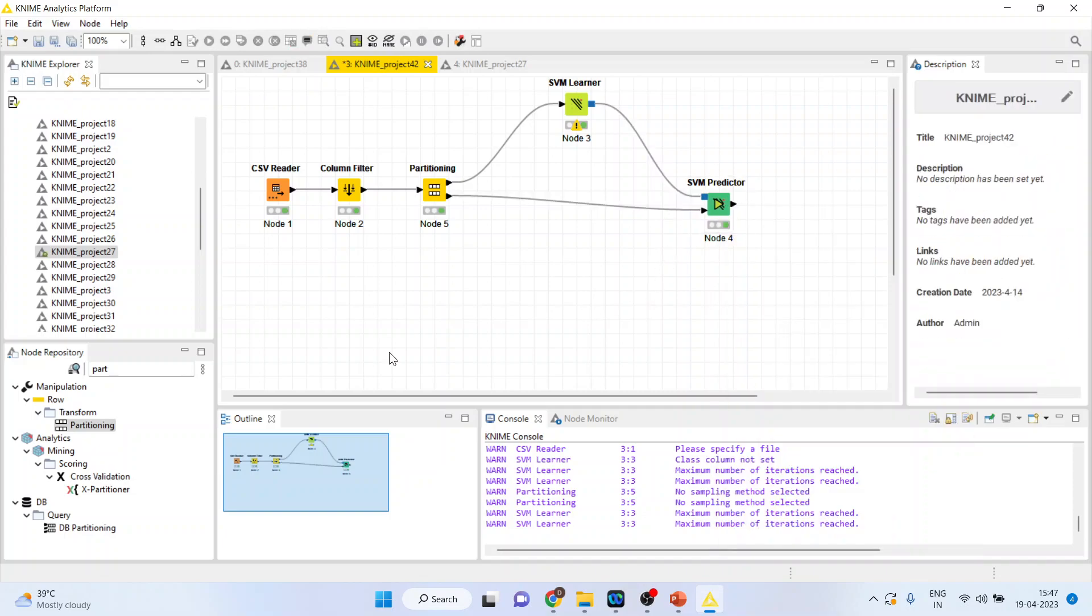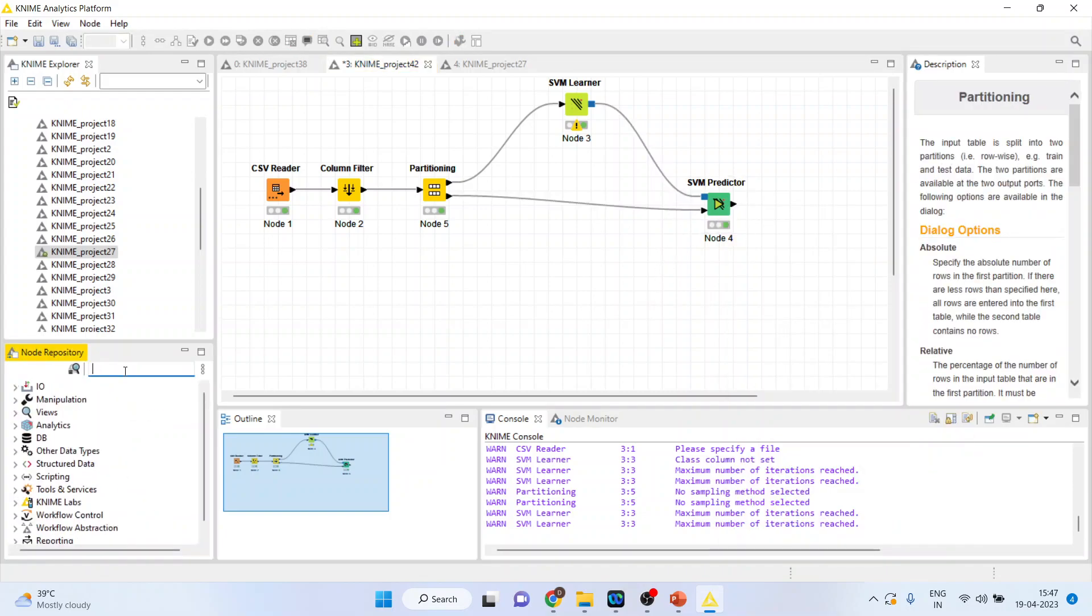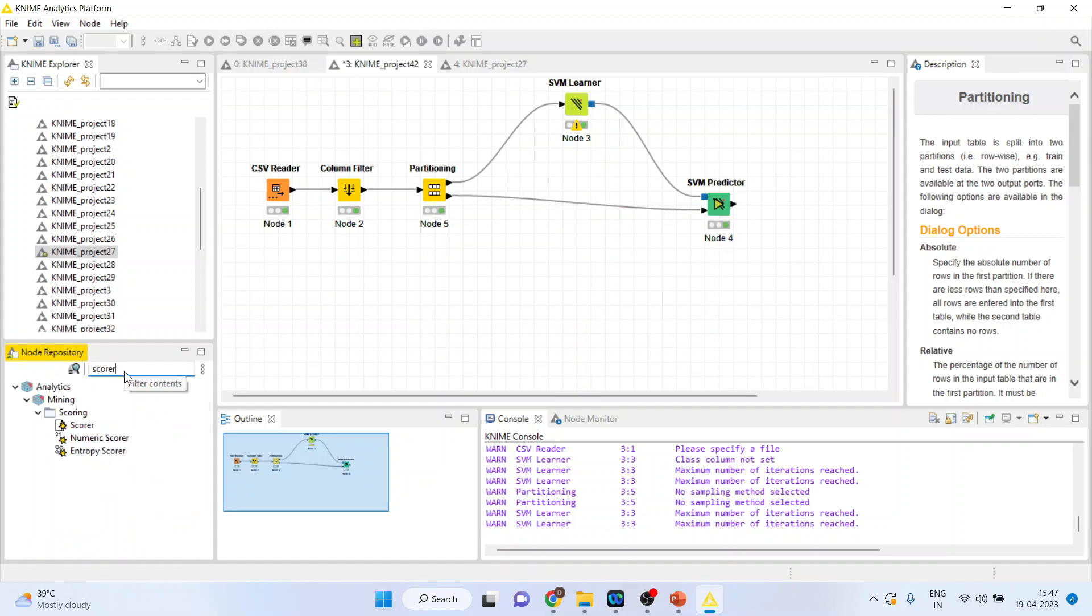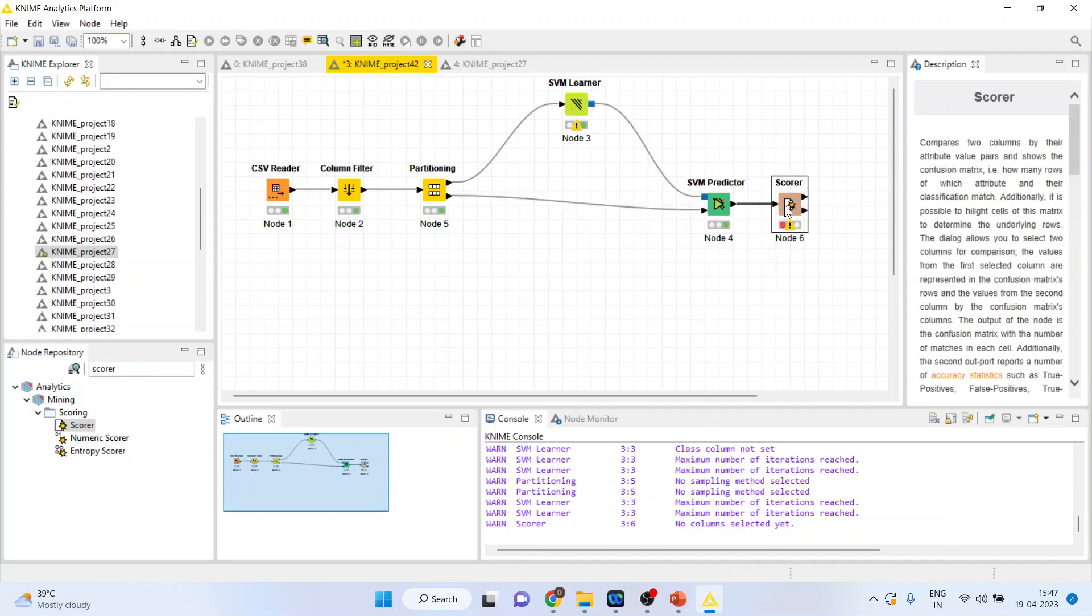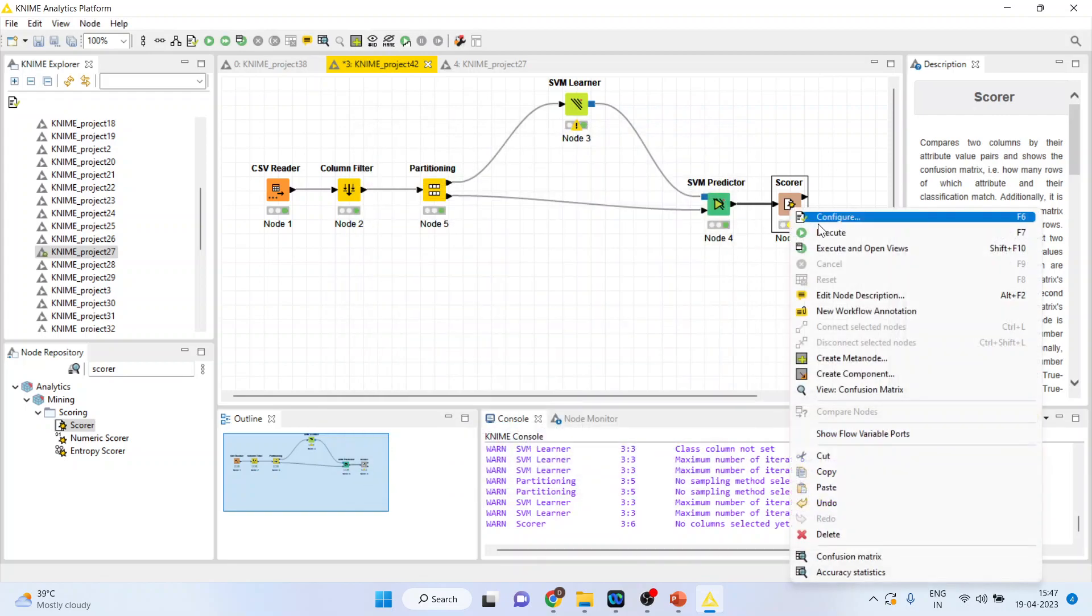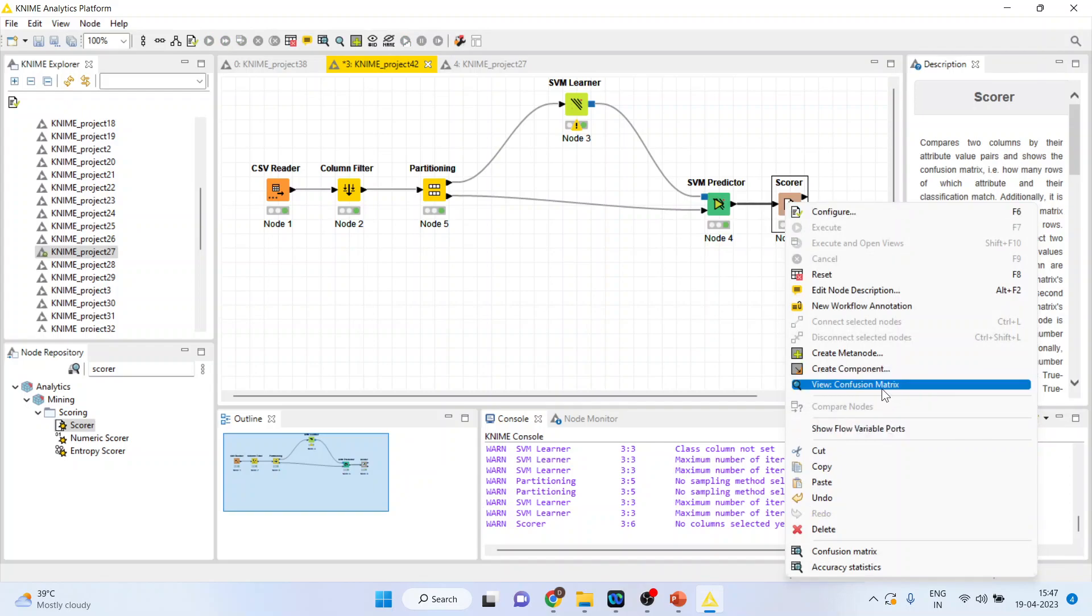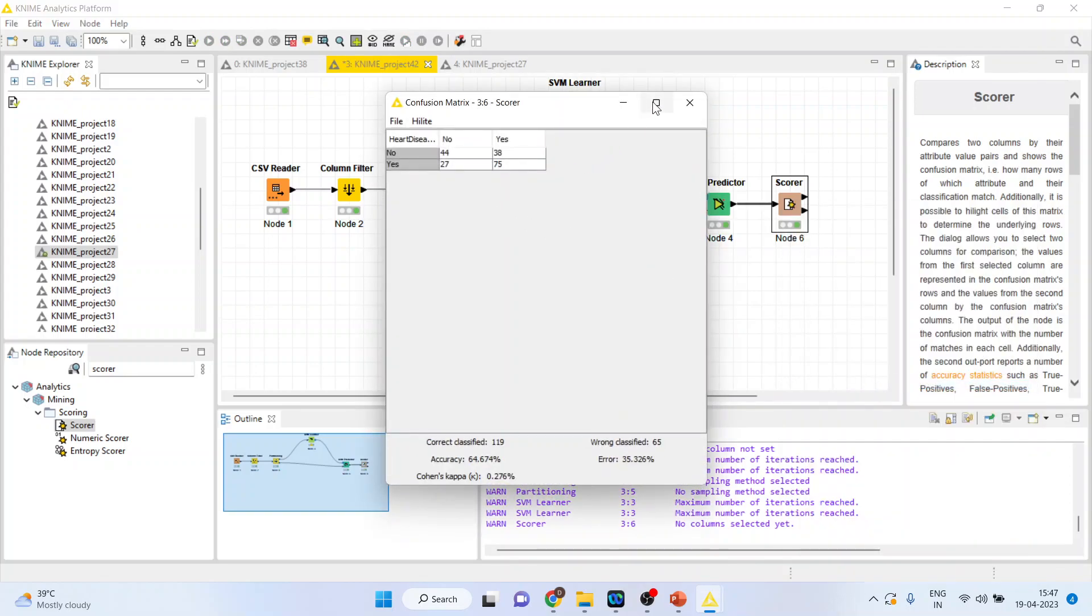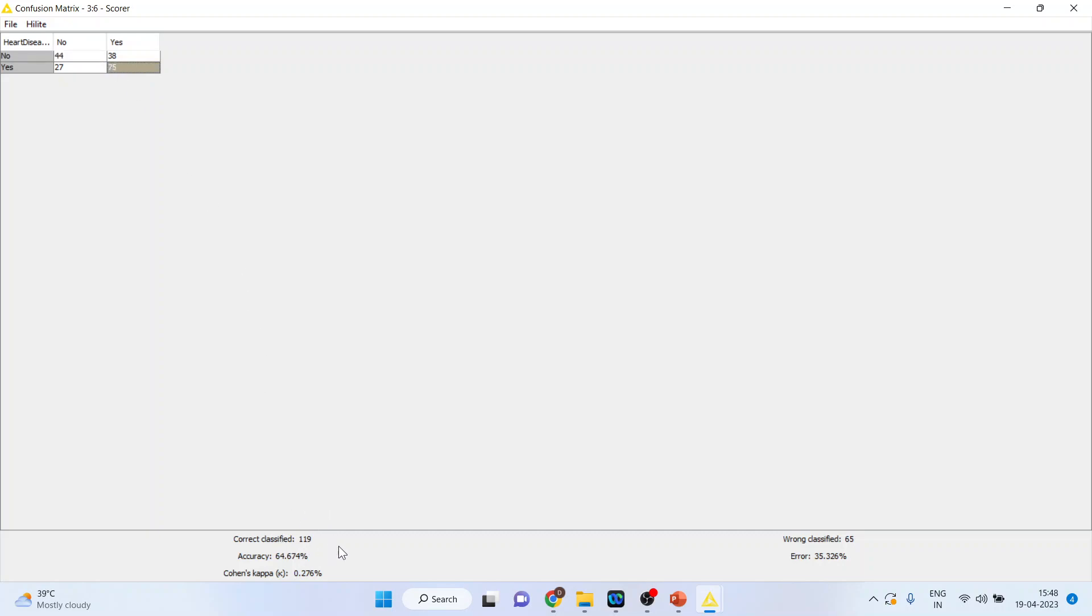Connect the scorer here. Right-click on it and configure. Activate the hard digits from here. Click OK. Right-click on it and execute. Again, right-click on it and view the confusion matrix. So, you can see here. 44 are such cases in which the person was not having the heart disease and the algorithm also predicted correctly. 75 are such cases in which the person was having the heart disease and the algorithm also predicted yes. So, 44 plus 75 is 119. So, 119 are correctly classified cases.